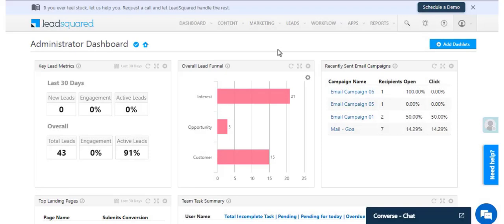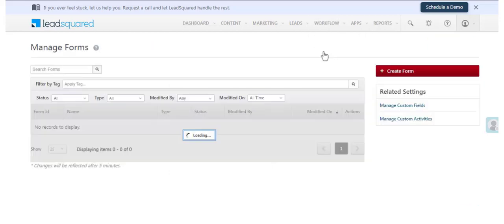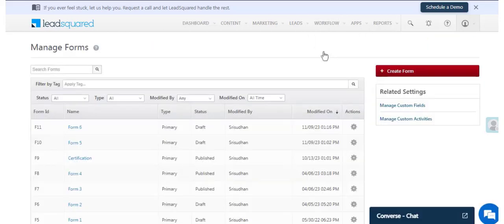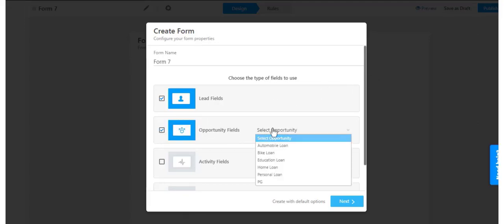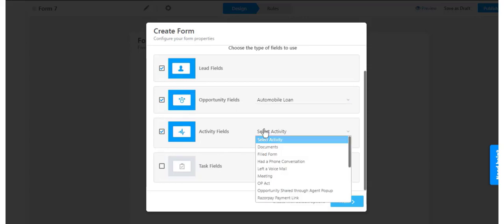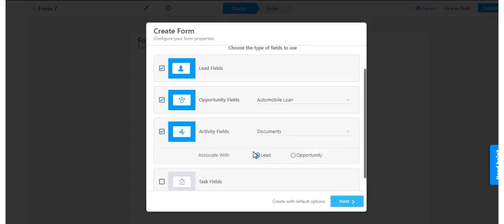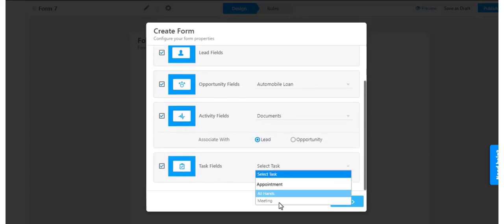Building and publishing a Dynamic Form is easy and intuitive through the Forms Designer. Navigate to Workflow, then click Manage Forms and create a new form. You can choose to capture leads, opportunities, activities, and tasks in the same form.